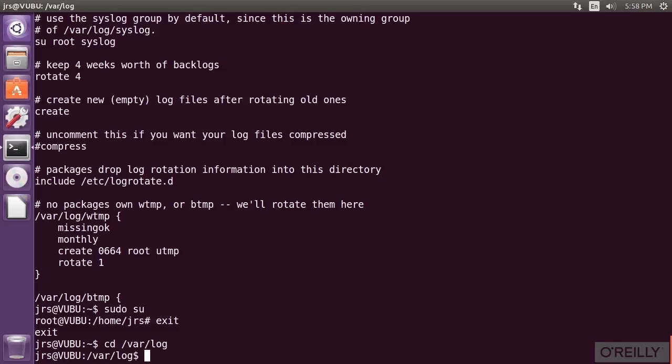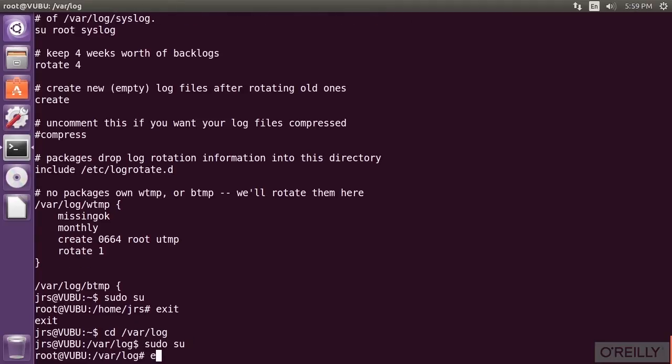The dollar sign is a very old traditional way for Bash to tell us that our input is required. It also changes if we switch to the root account.